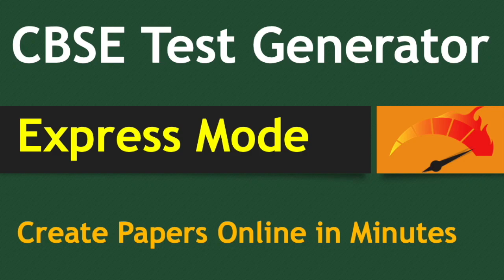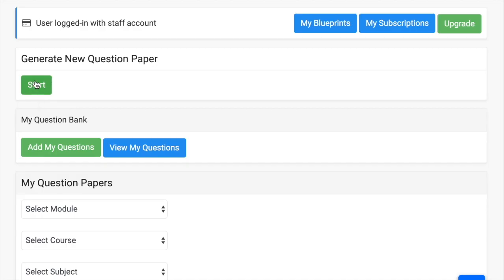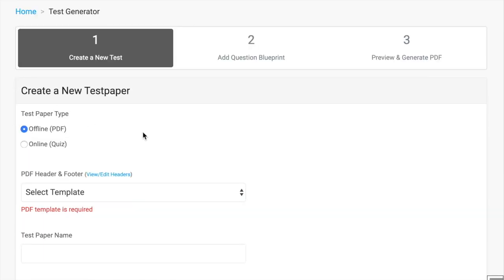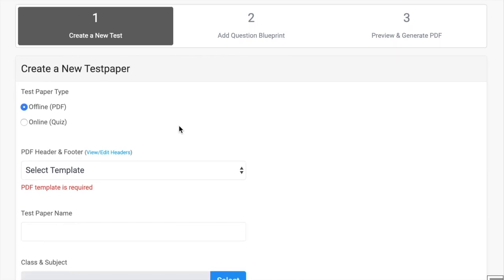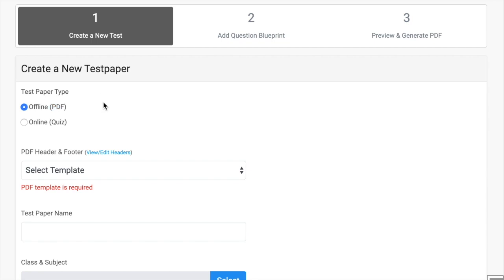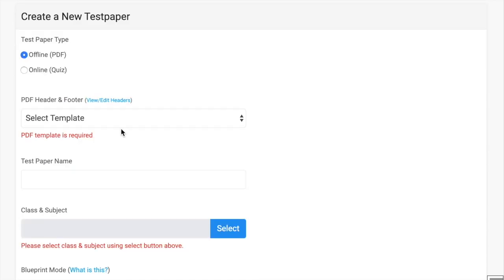Test Generator Express mode will help you create question papers very fast. Click on start button and select the test paper type - PDF or online test. Let's take PDF file, then select your header and footer.